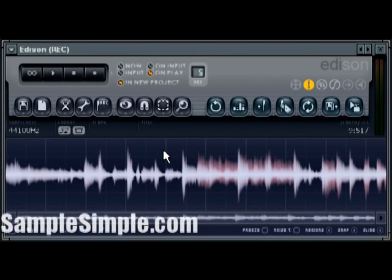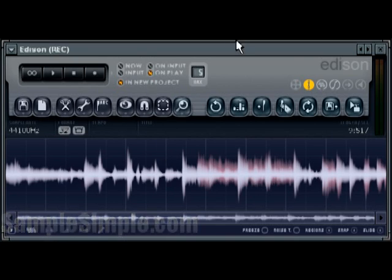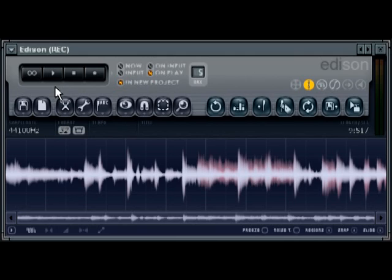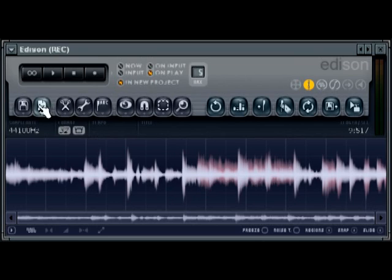Alright, so after you've completed the 7 simple steps to record and sample audio into FL Studio 8, if you've selected Edison as your audio recording tool, you'll of course have your sample directly loaded into Edison.